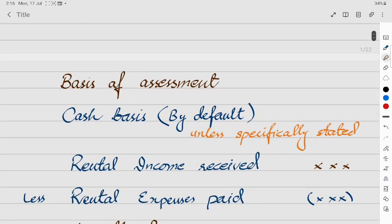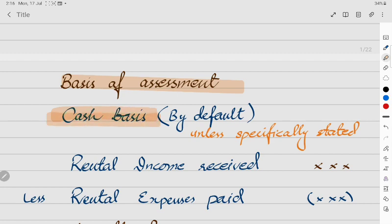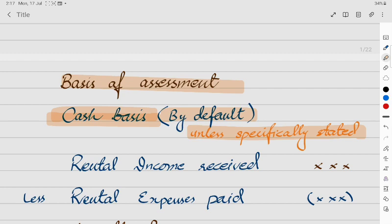Now the most important thing is the basis of assessment. Property income is assessed on a cash basis by default. Unless specifically stated in the question that income is to be assessed on an accrual basis, you will assess it on a cash basis.